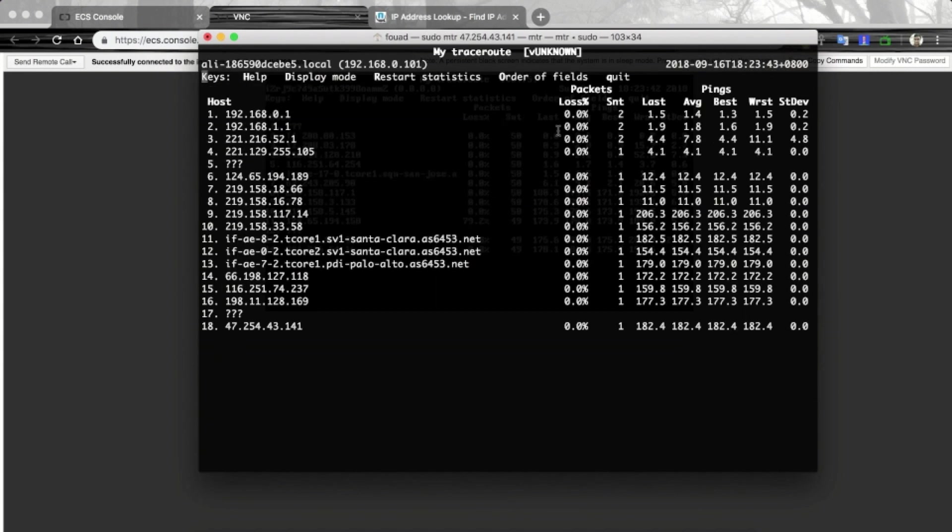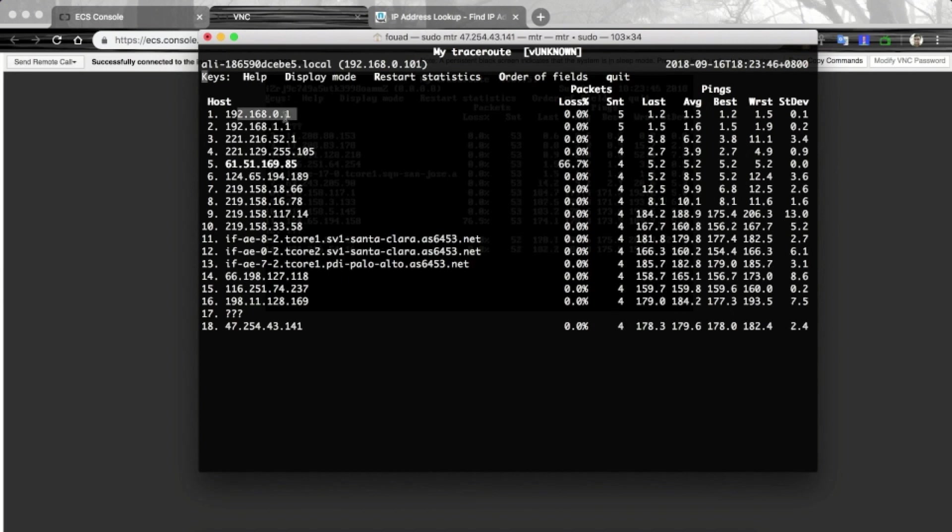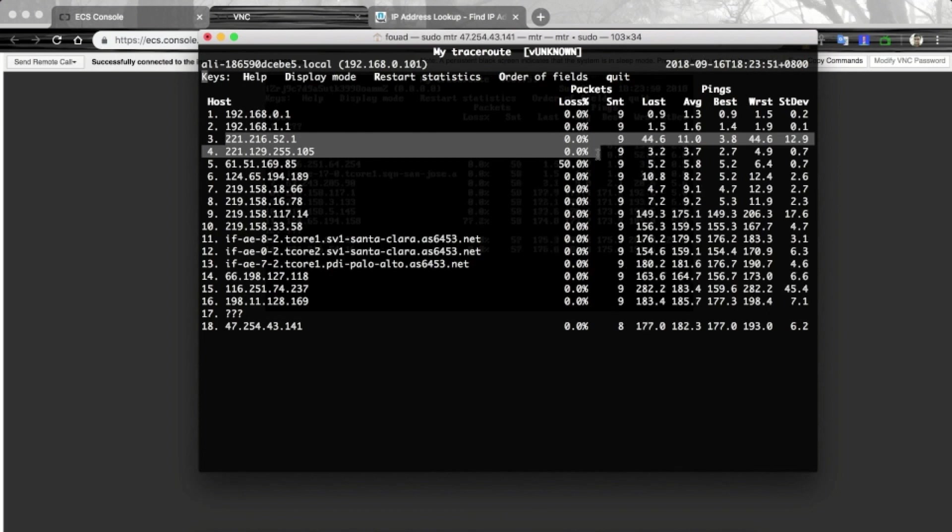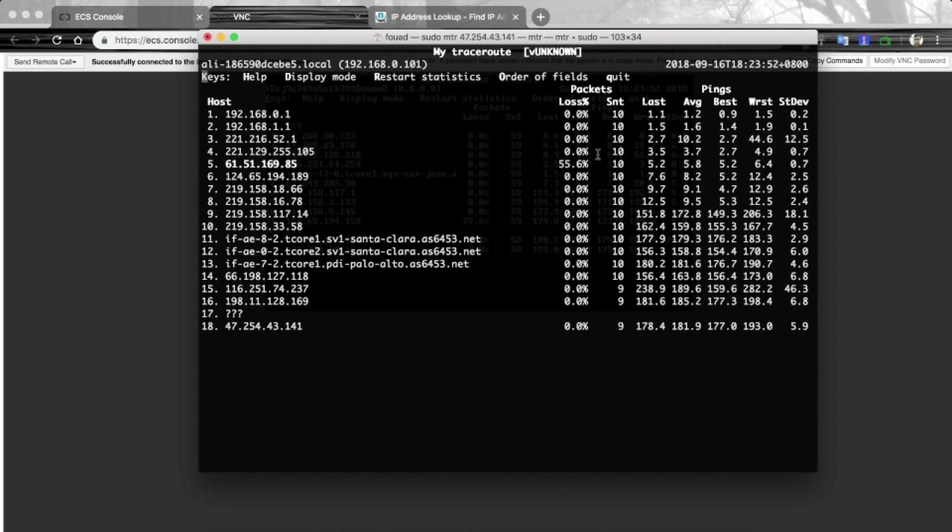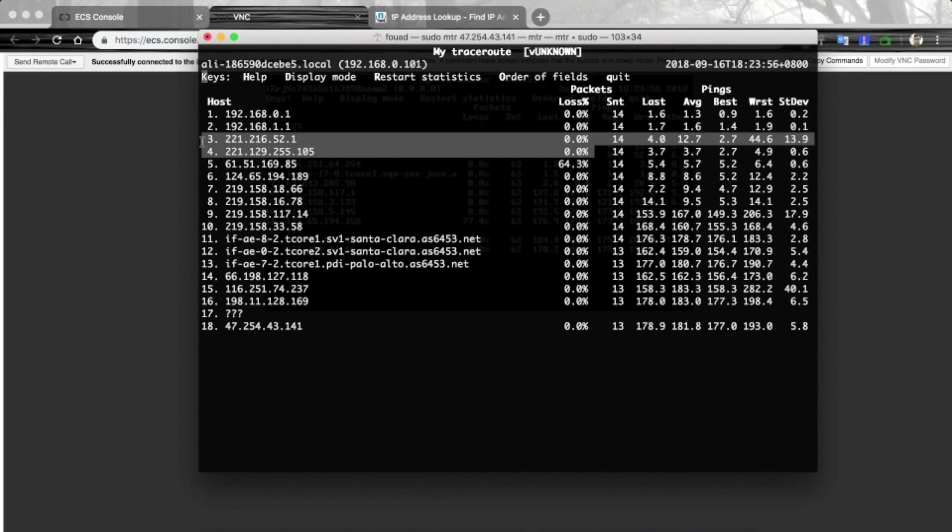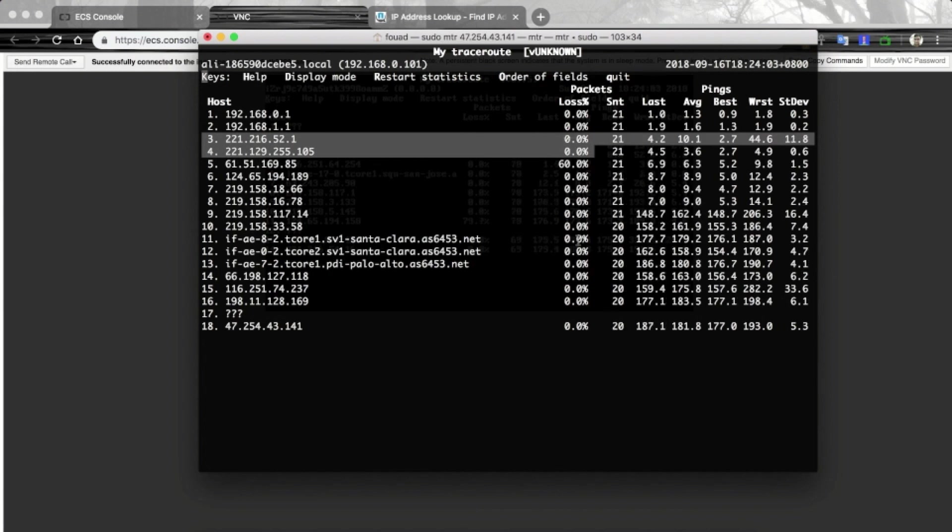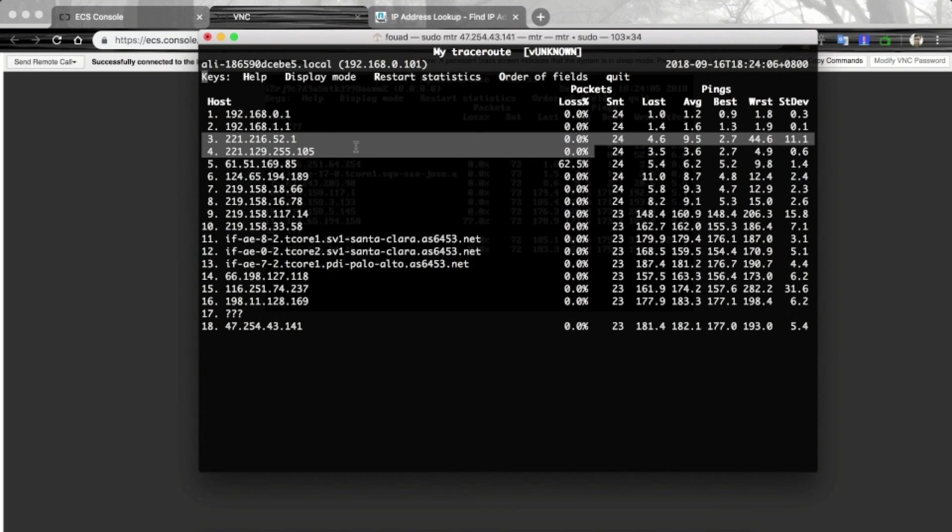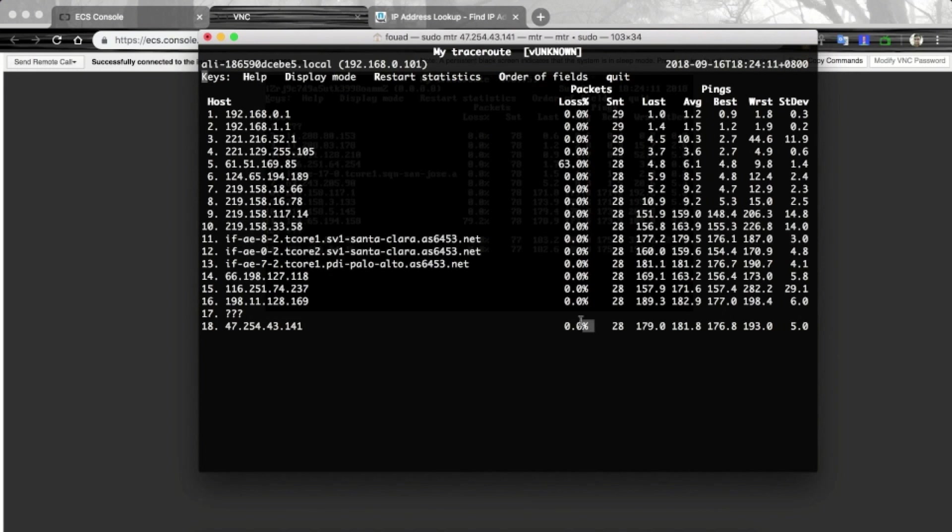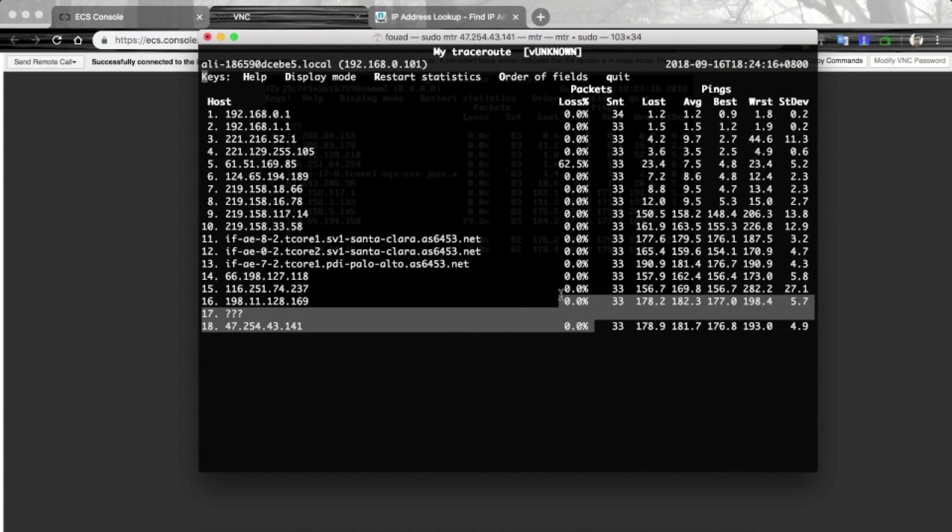For example, for my Mac, if I am seeing some packet loss near my Mac, then I need to contact my service provider to see why the network loss is happening over here. But since there is no network loss here, so I do not need to contact my ISP. But if you see some network loss in the middle or at the end of this chain, then you need to contact Alibaba Cloud Technical Support.